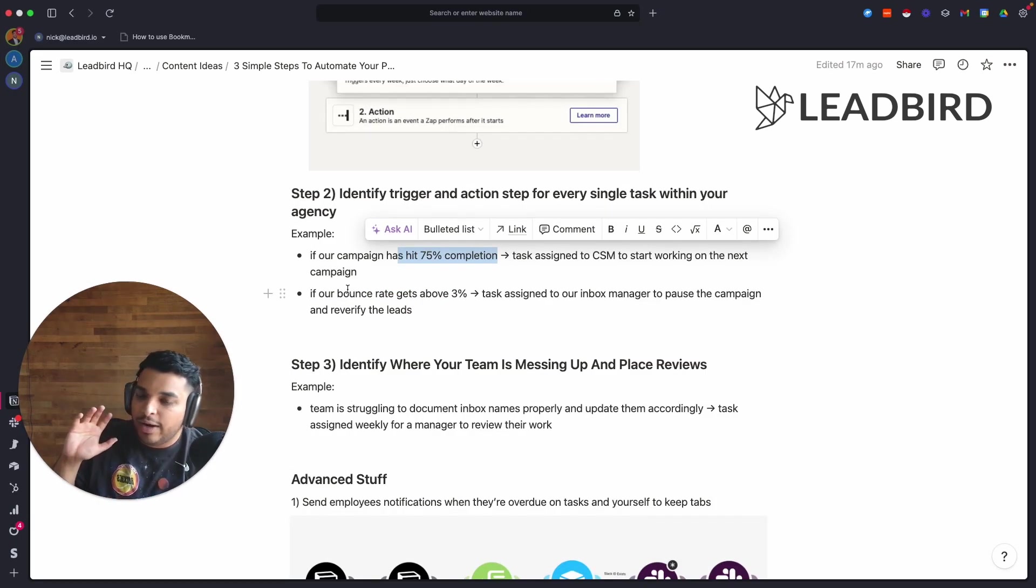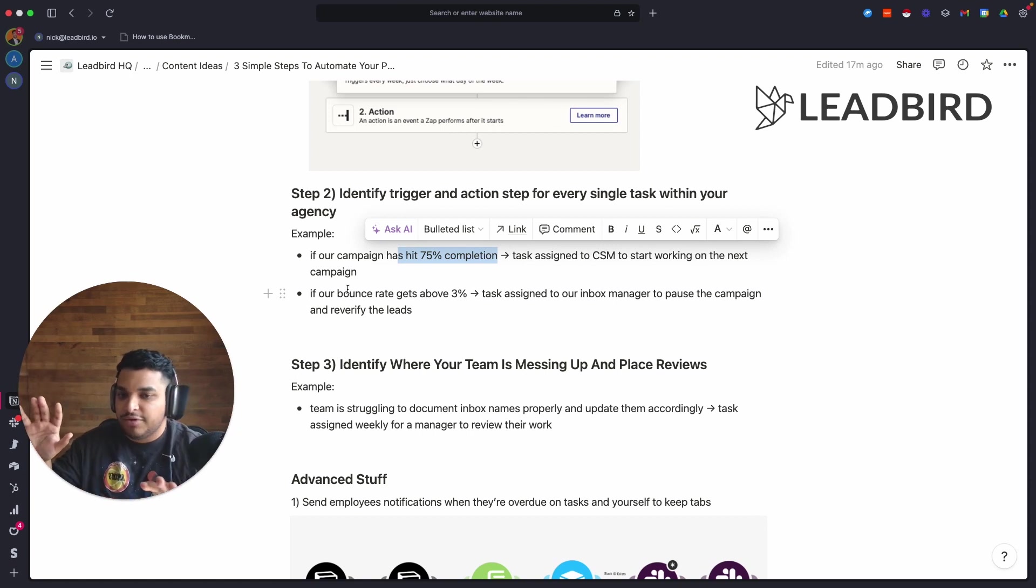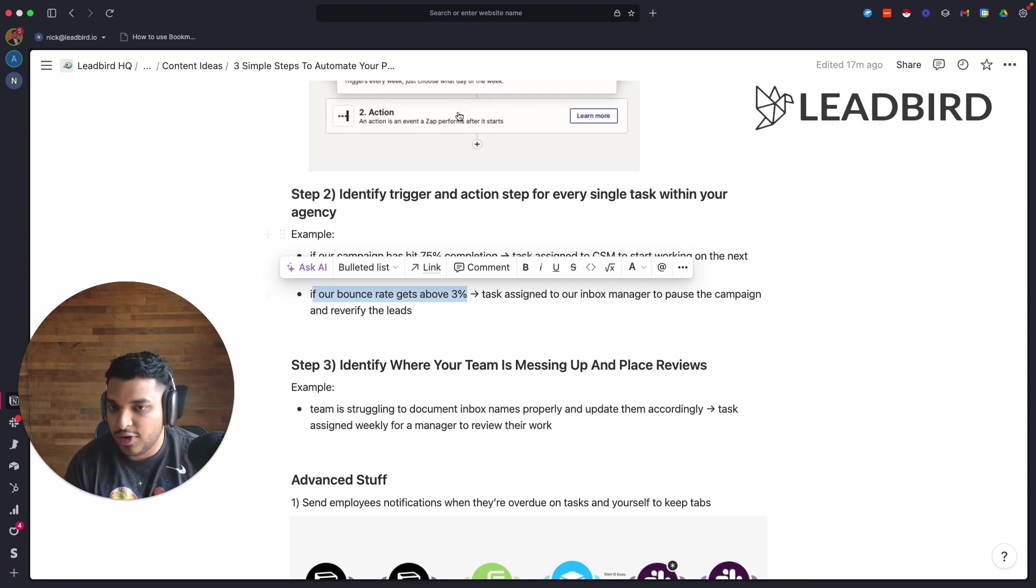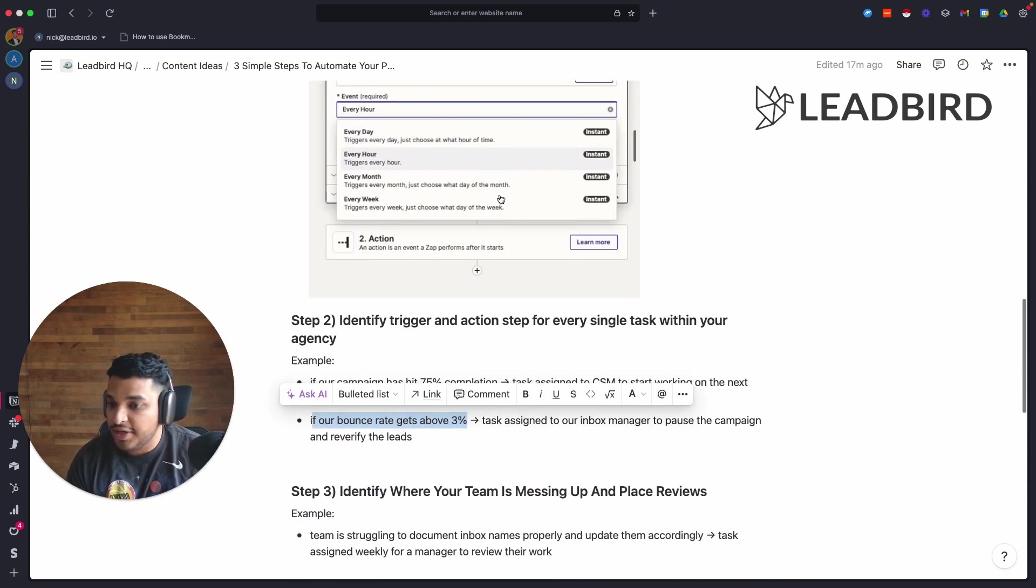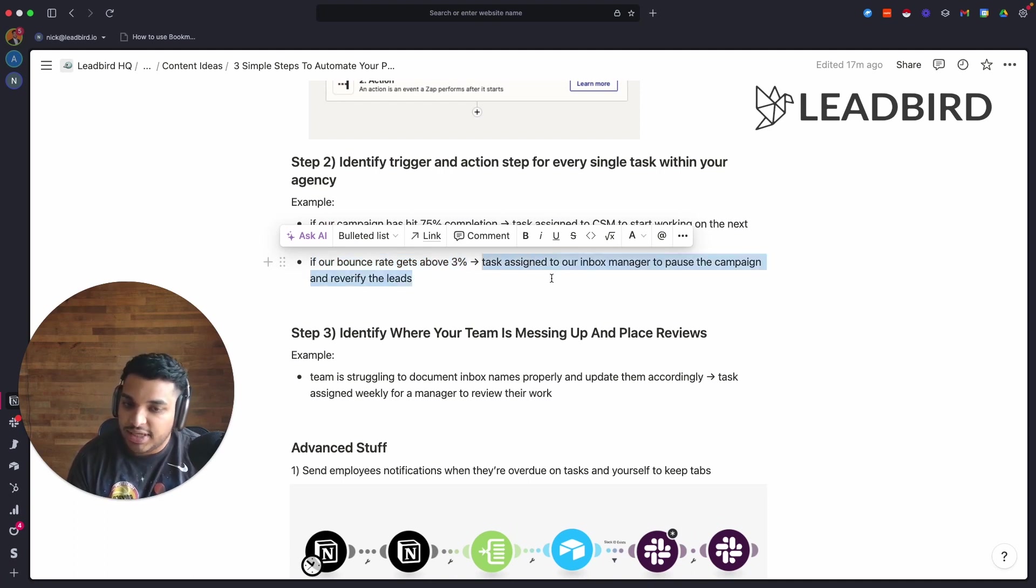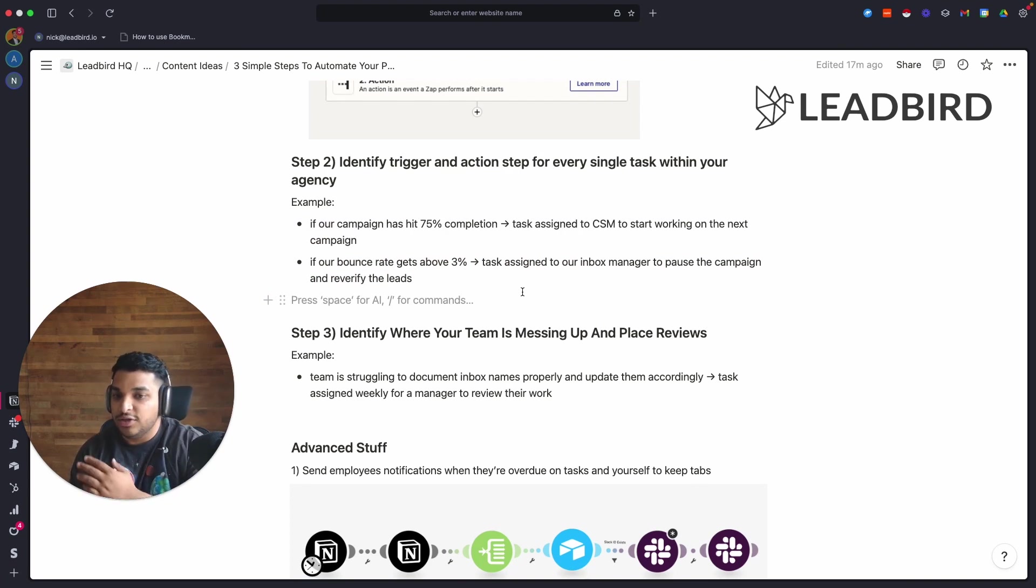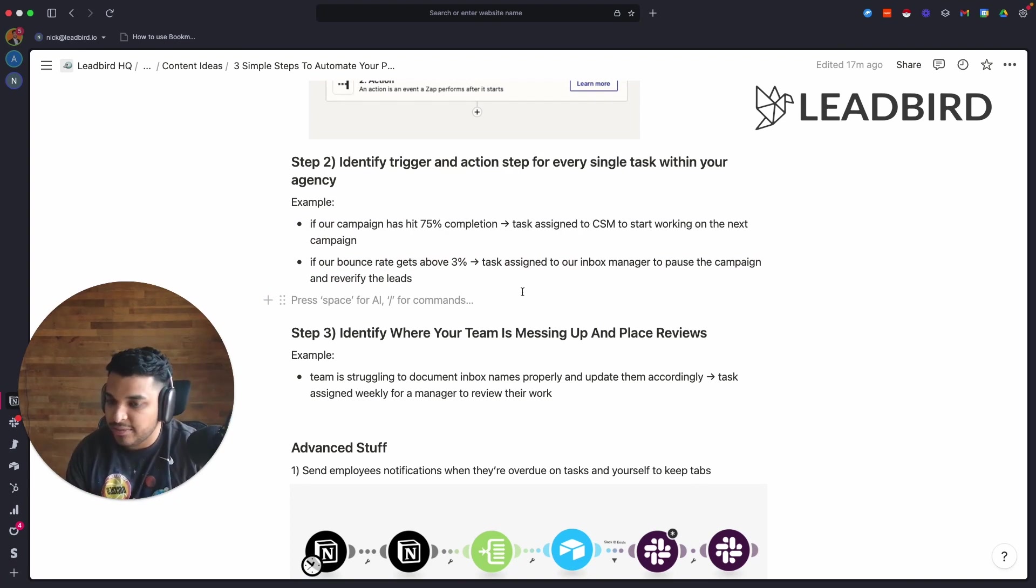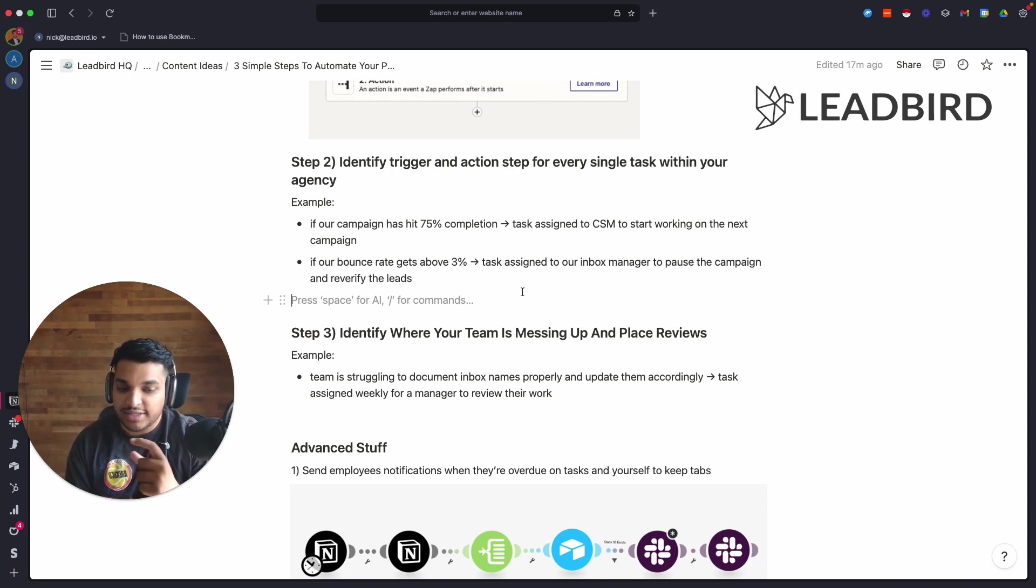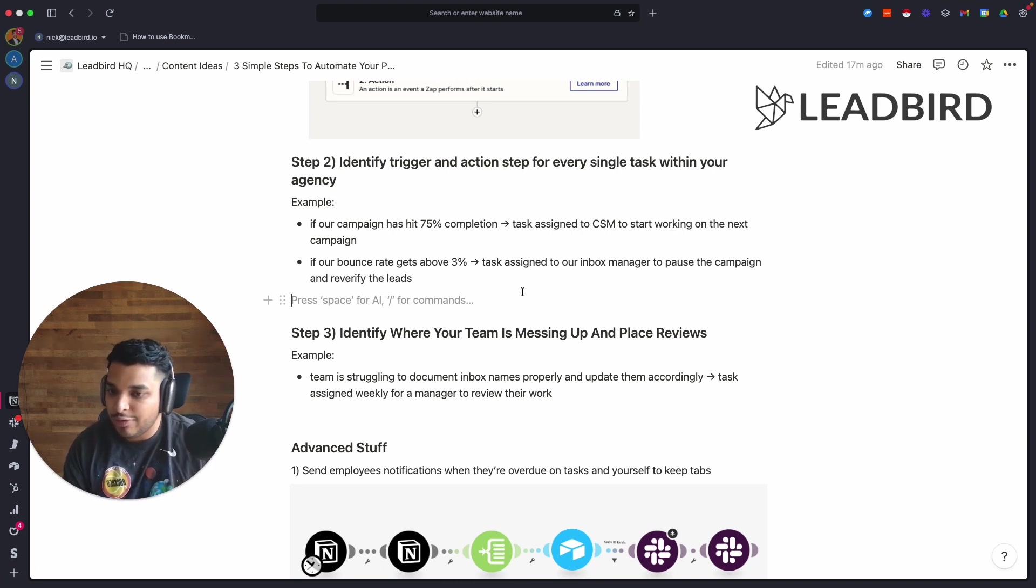This one's a little bit harder to think about, but you just want to figure out how you can identify a trigger and what is that action step after. For us, we're able to get this data inside of Airtable, so I'm able to create a zap where Airtable is the trigger. I can say if this campaign gets above 3% in Airtable, assign this task accordingly. This one's a little bit harder to think about and it's one of those things that you'll want to get filled over time. Things will just start breaking in your business and you'll start to naturally think, oh wait, if I created this zap I could have made sure that didn't happen.